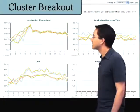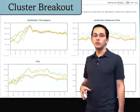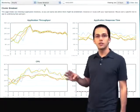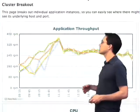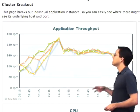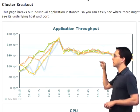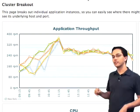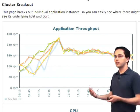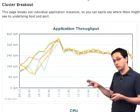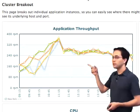Next up, we've got the cluster breakout report. As you saw at the very beginning, we've got four different hosts which make up the Shopify application. What this is going to show us is the application throughput for each one of those different hosts on average. So if one of them is misbehaving, one of them needs more memory, or one of them gets bogged down by another application we might be running on it, we're going to know because we're going to be able to see it on this report.